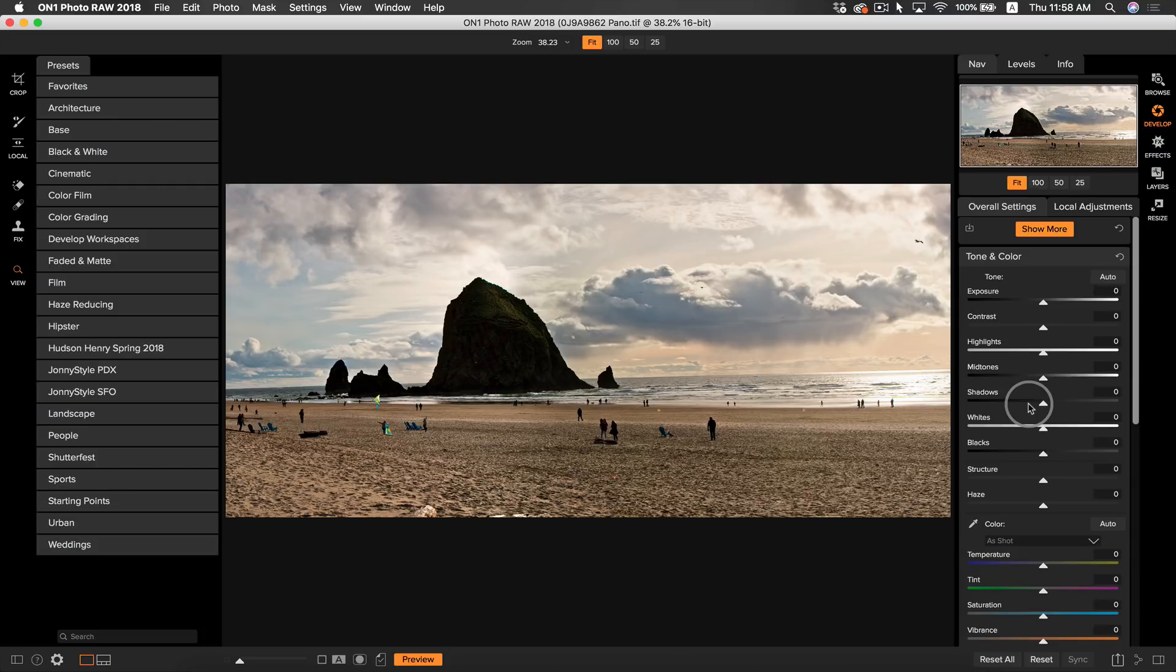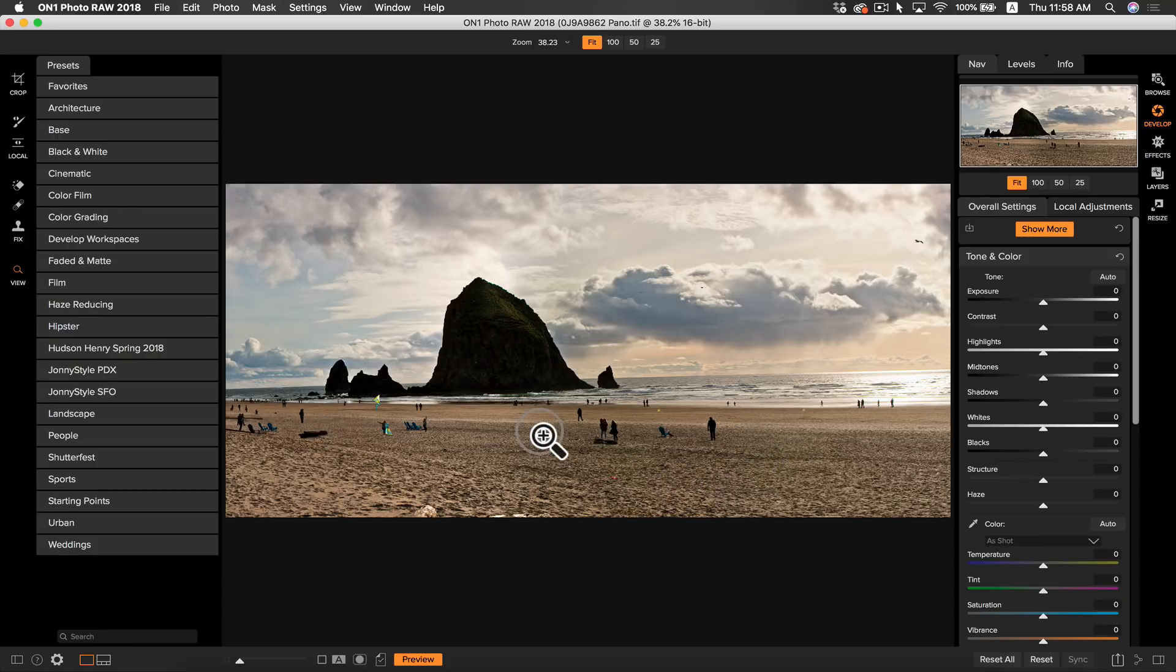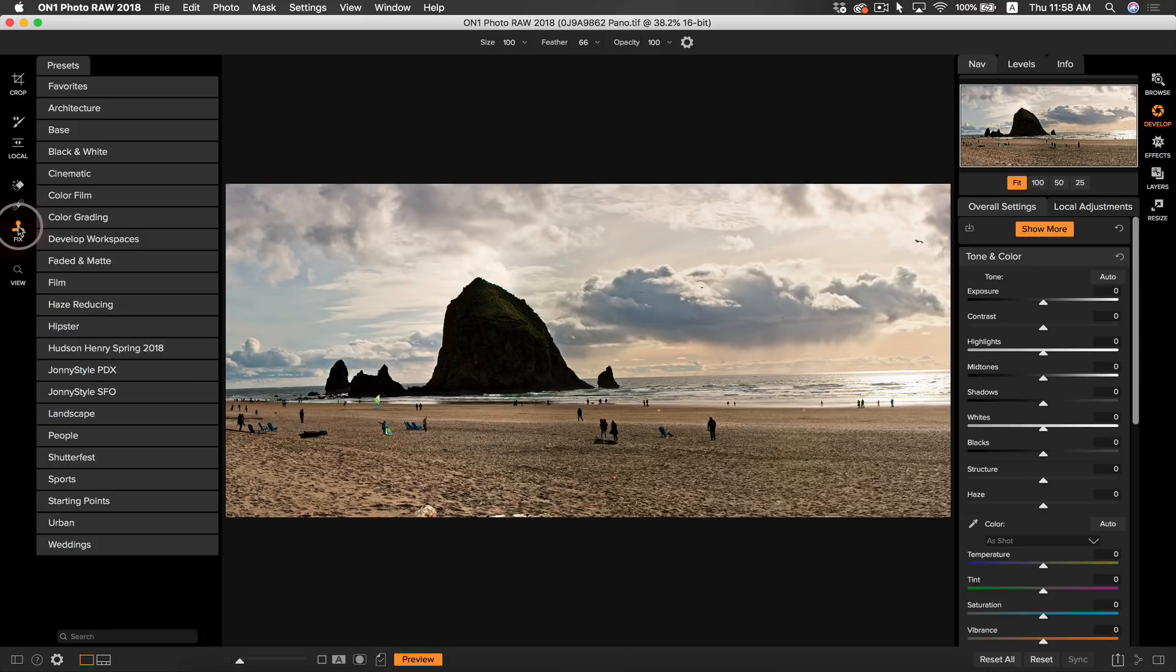So now that we are in develop, I see that there's quite a bit going on in my photo. I don't really like all of these people in the scene, so I'm going to clone them out. I'm going to go over to my clone stamp tool, or you can grab it by hitting S on your keyboard.